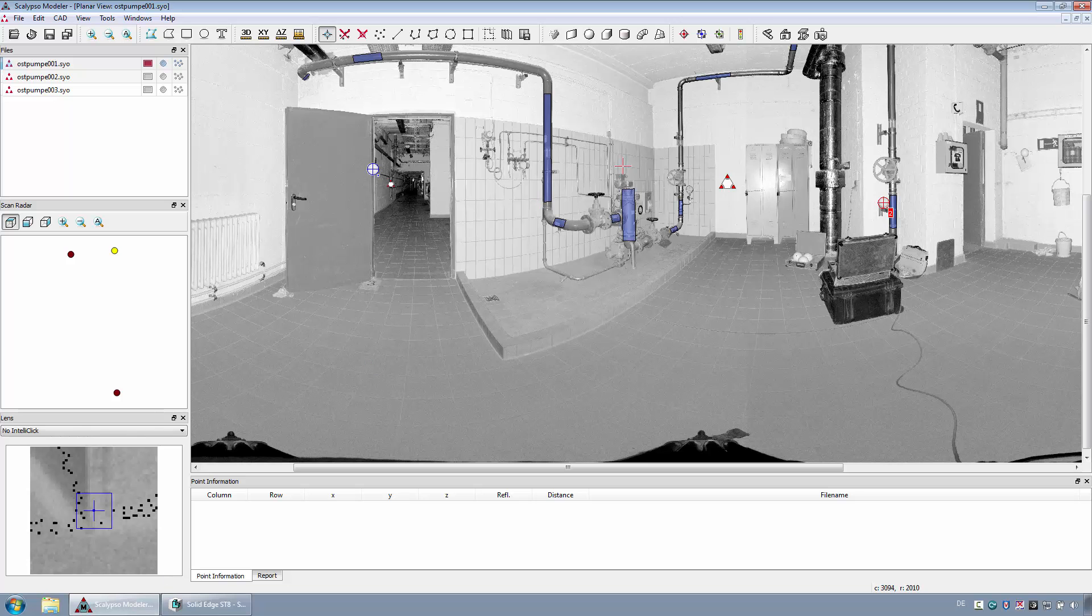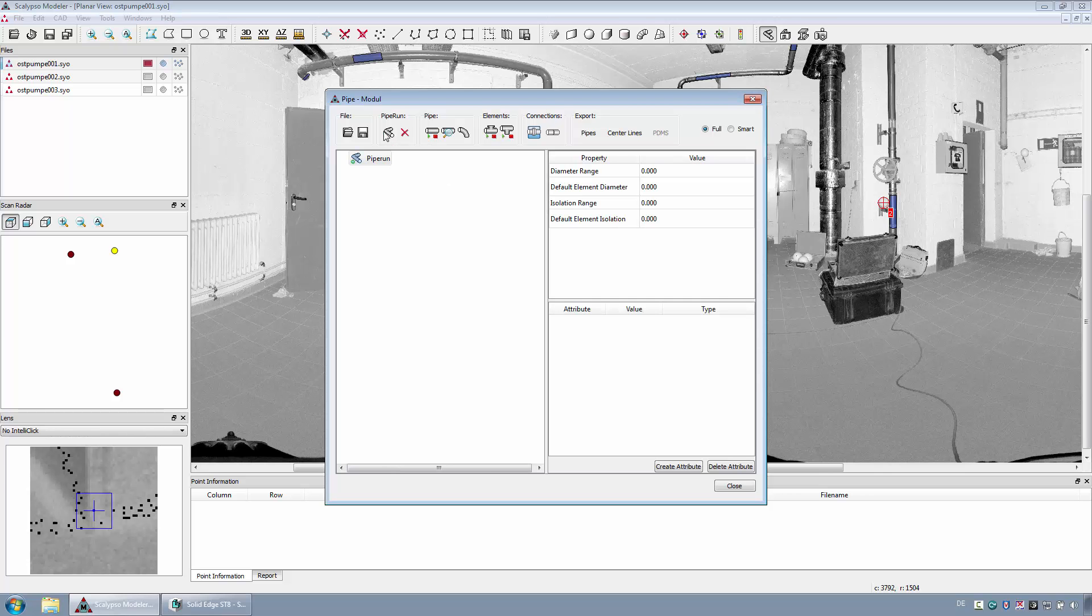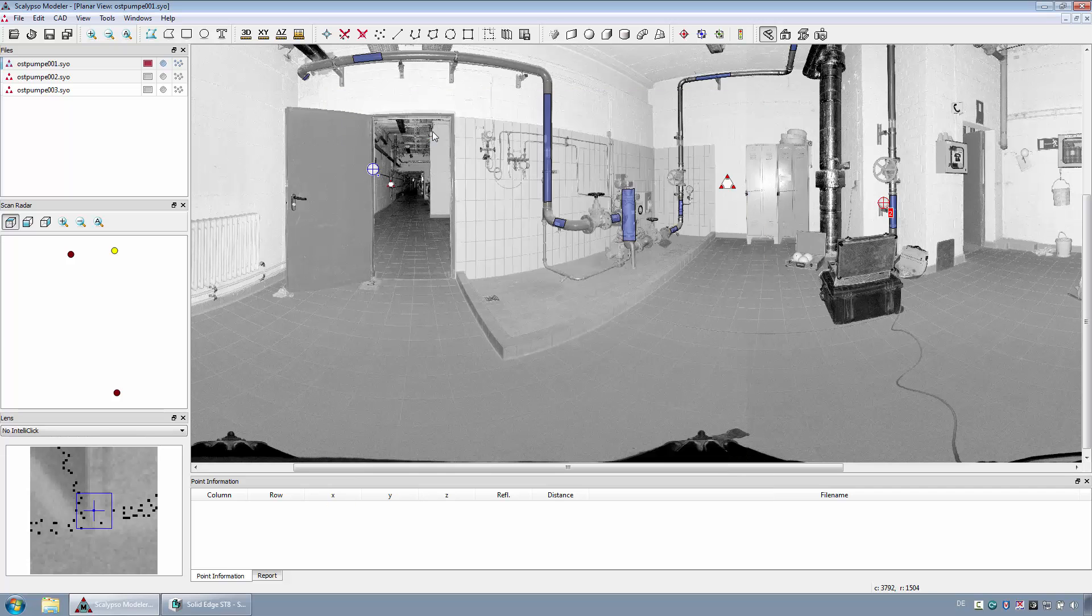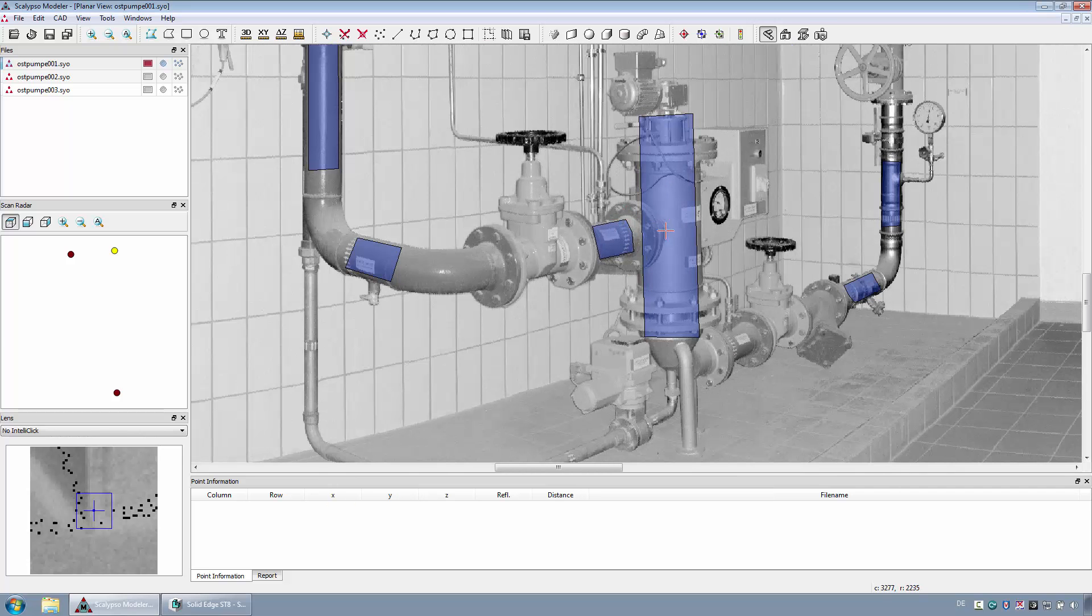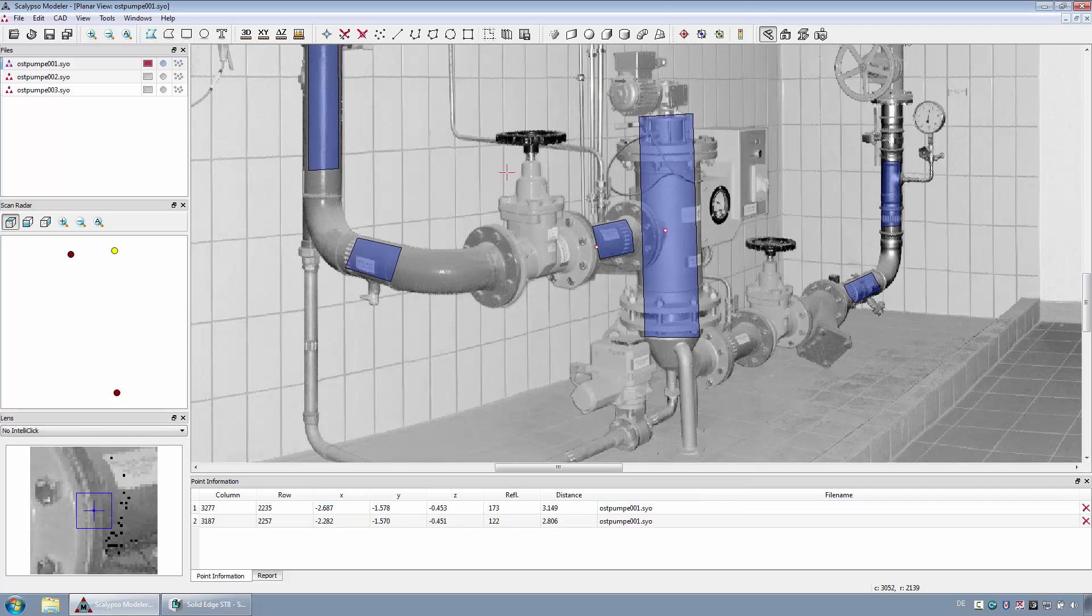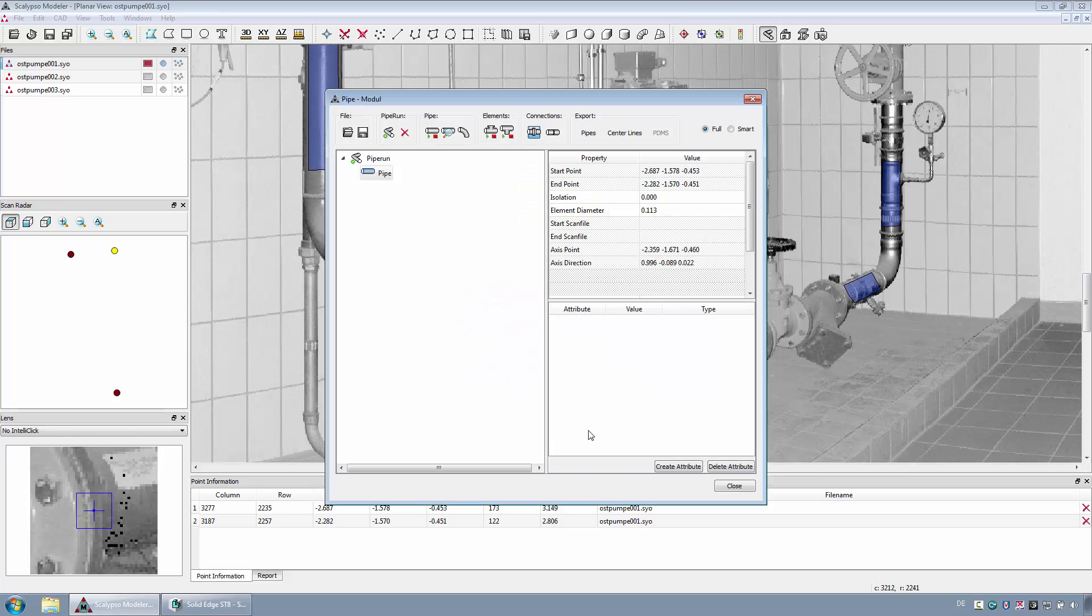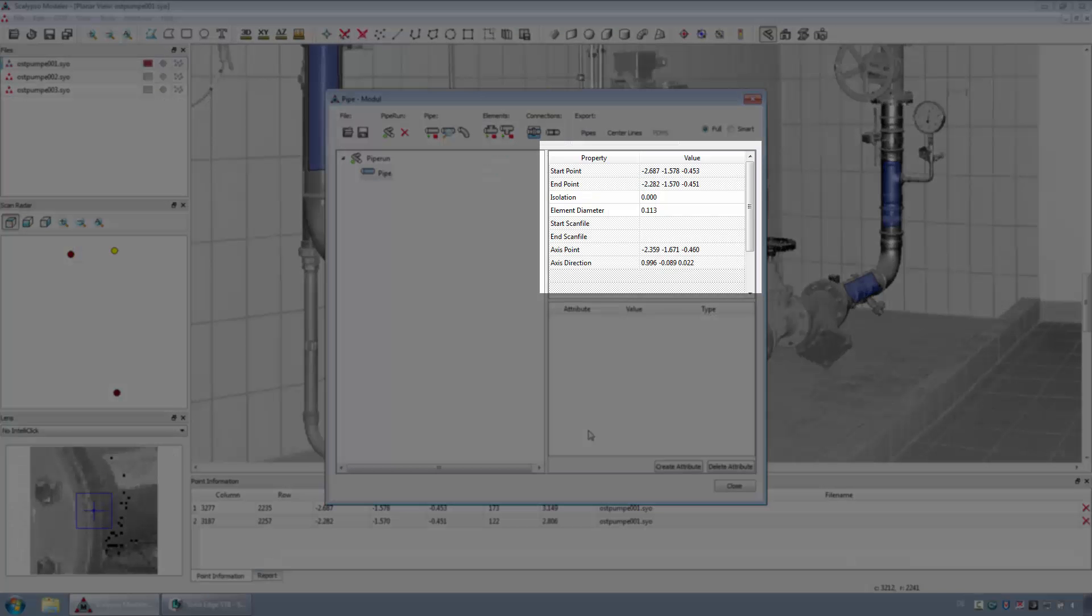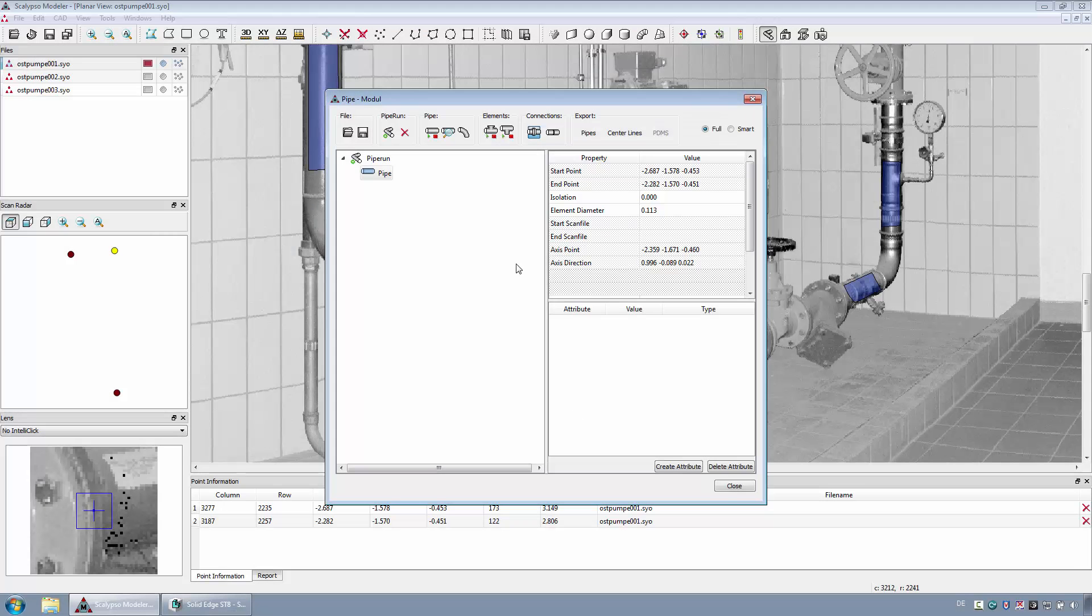Next, the first pipeline should be reconstructed and exported contiguously with the pipe module. For this purpose, a new pipe run needs to be created. Then the first tube segment must be defined by selecting a start and end point. After that, the pipe detection must be done for this segment over the algorithm of the cylinder detection.